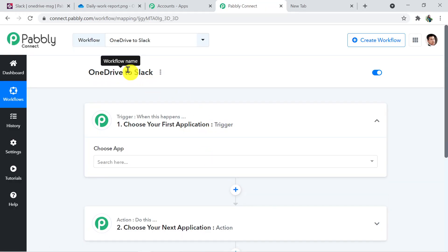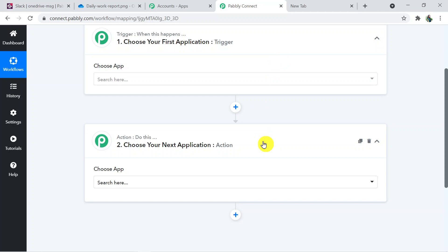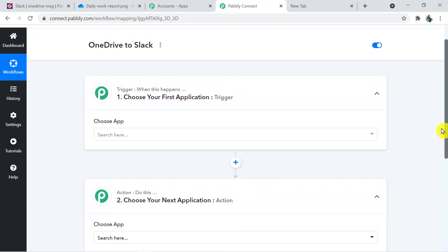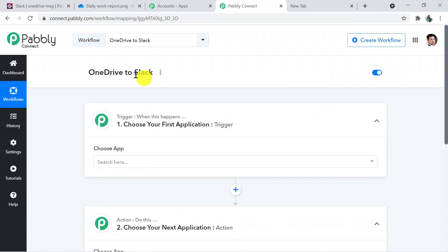I'd like to mention that I will add the link to this workflow in the description box — you can directly clone it and access it in your account. When you click Create, two windows appear: the Trigger window and the Action window. In automation, it works on the concept of trigger and action — trigger says 'when this happens' and action says 'do this'. In this use case, whenever a new file is uploaded in OneDrive that is the trigger, and sharing that file to a Slack channel is the action.